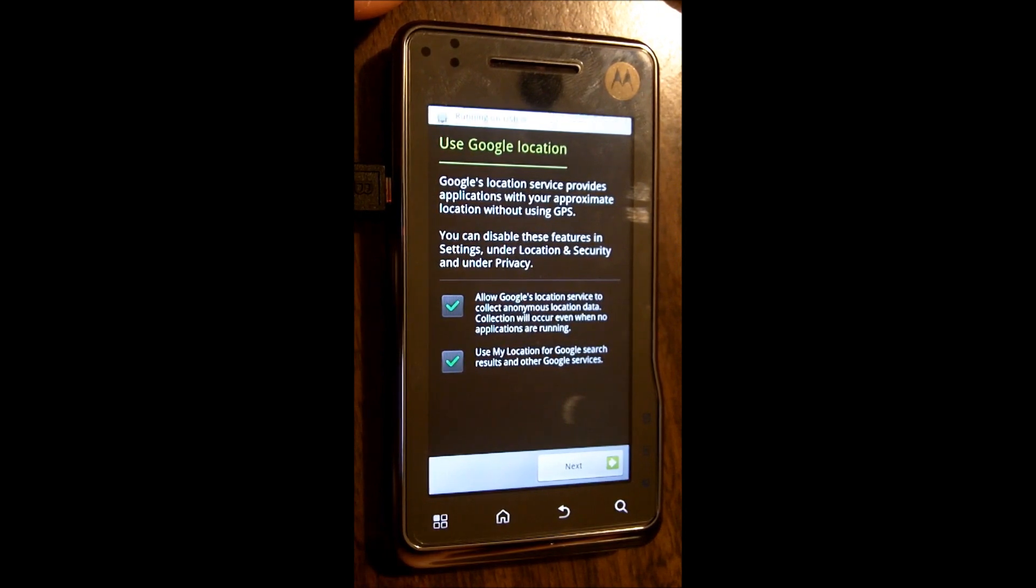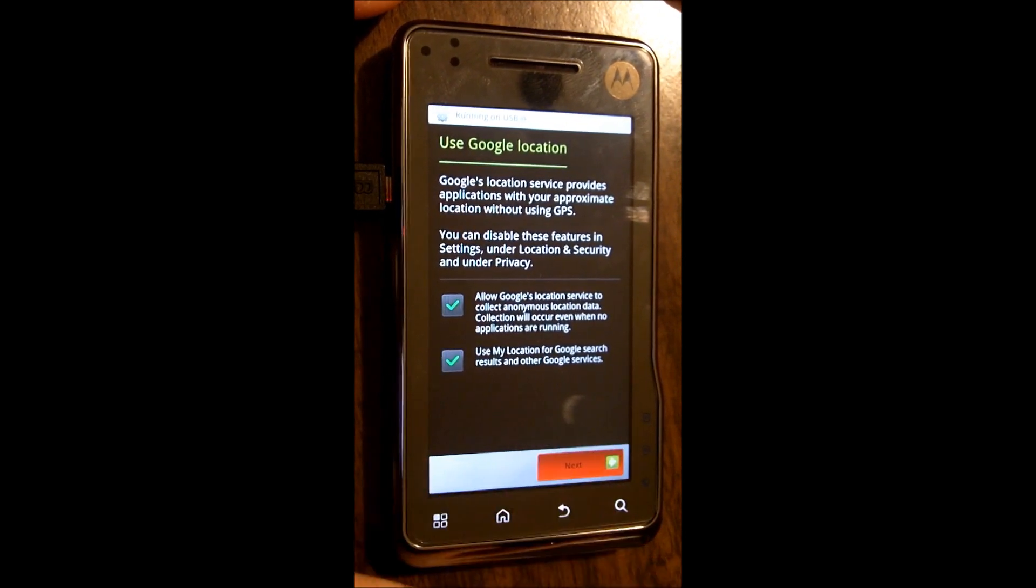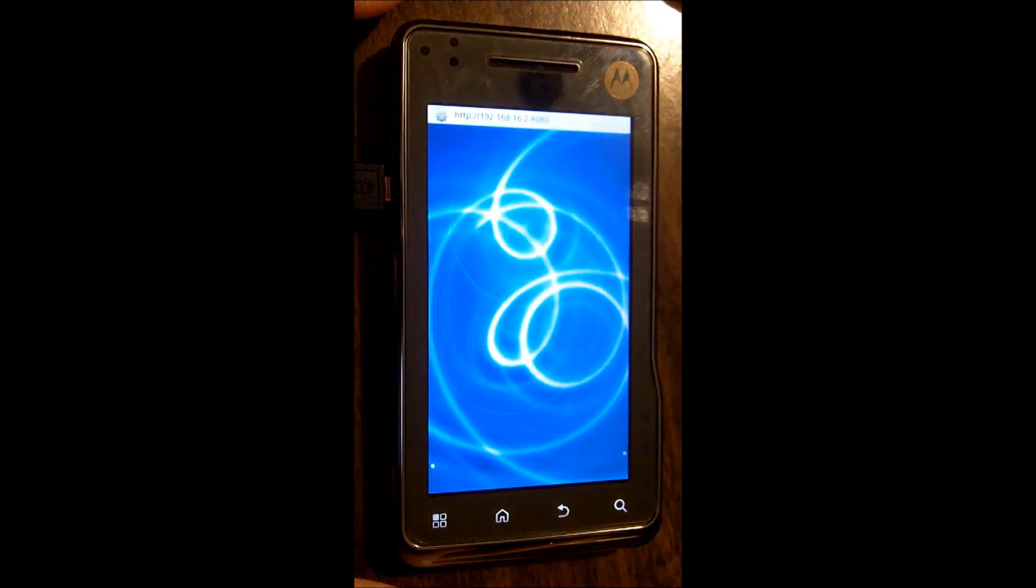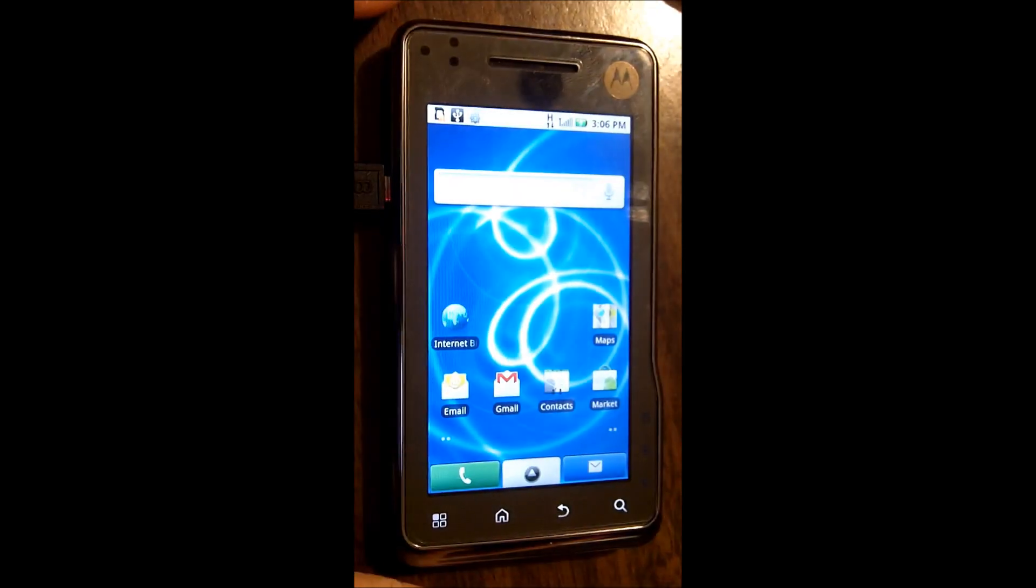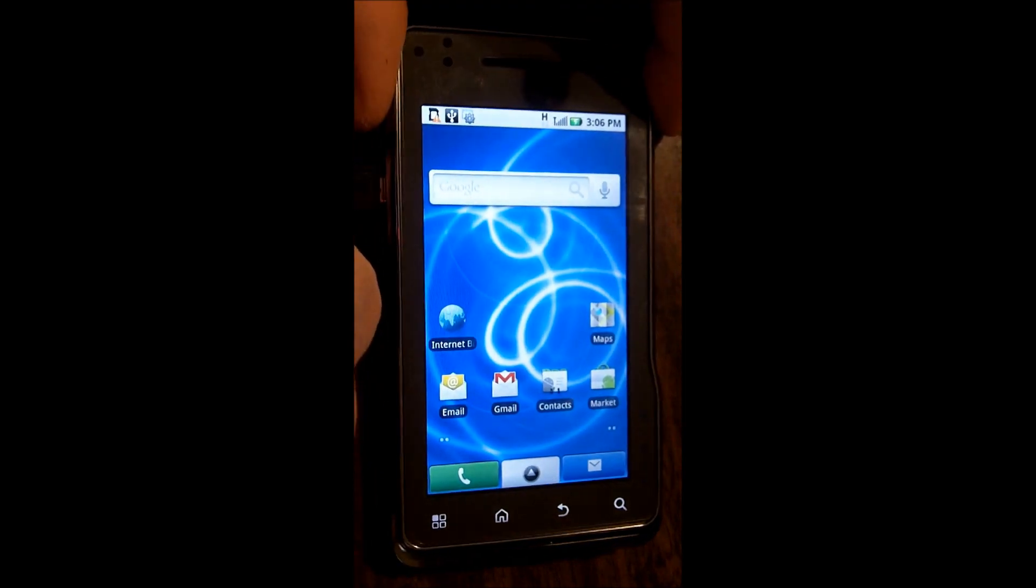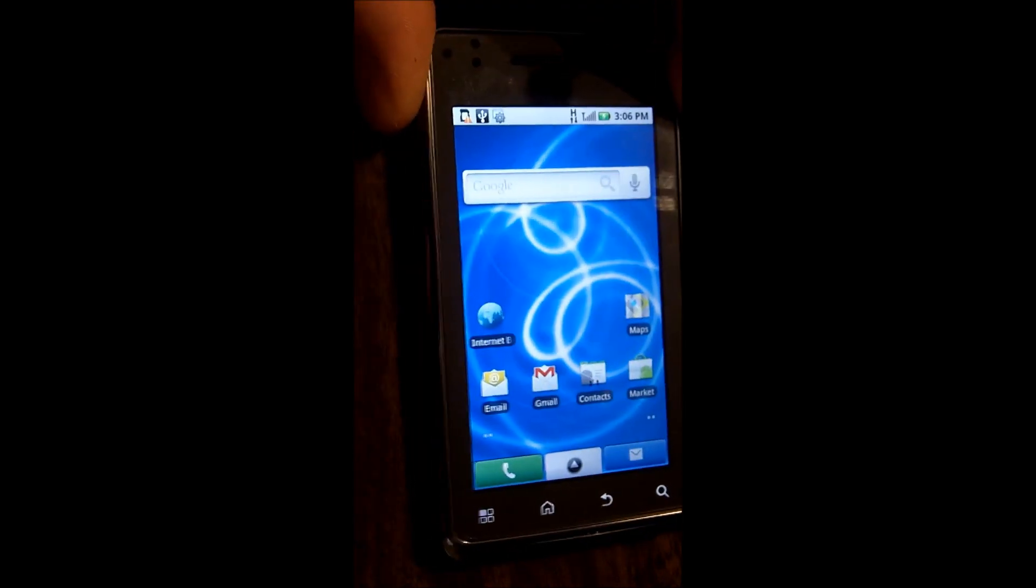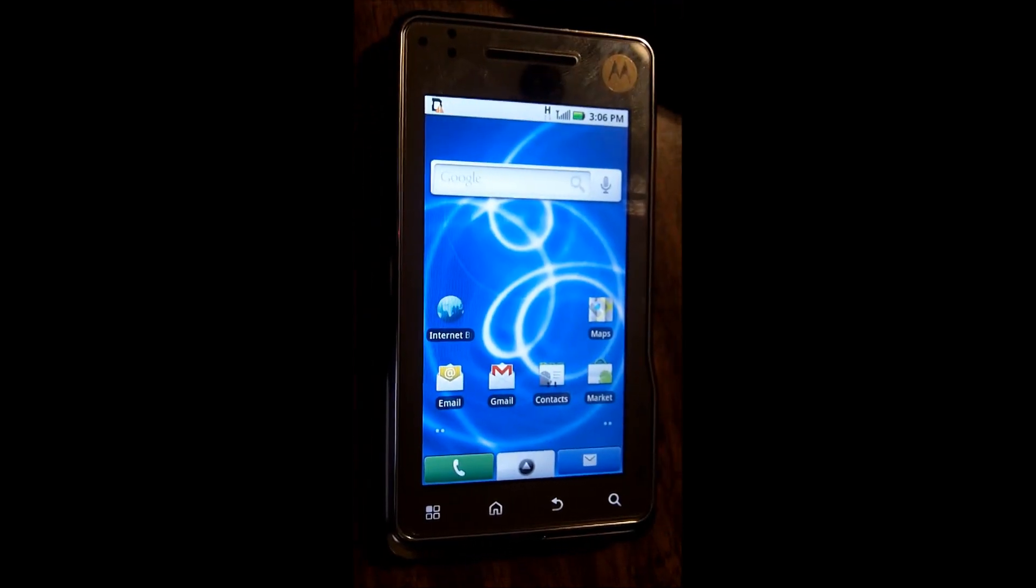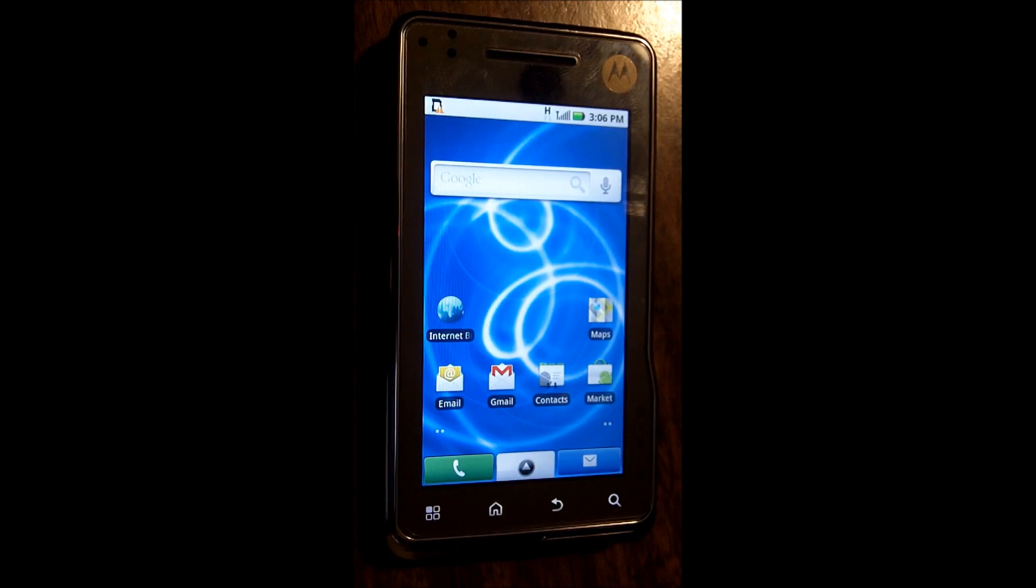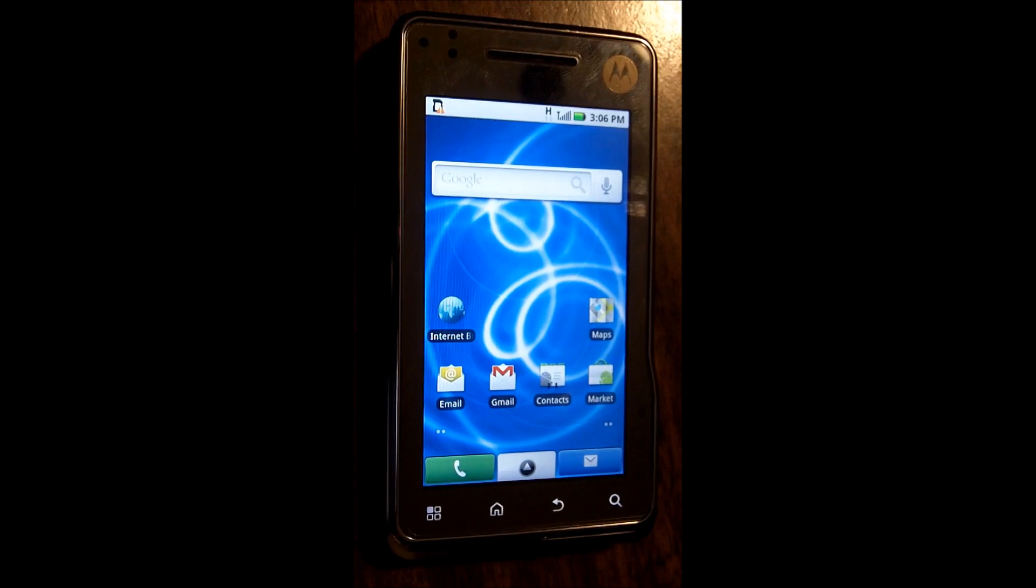At this point, once you see the menu and that it's up and running, you can unplug your phone. You can just unplug the phone from your USB cable, and then you can close the RSD. At this point, you are done.